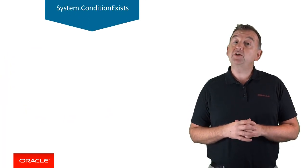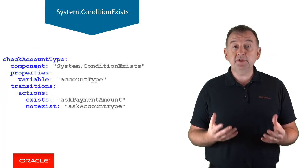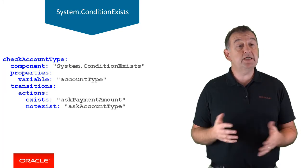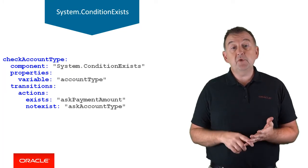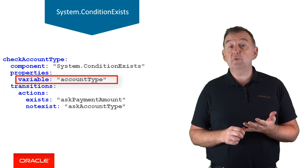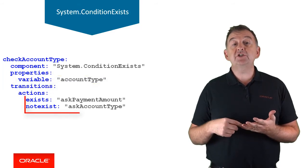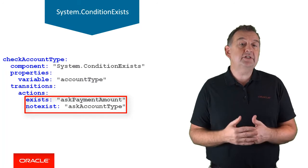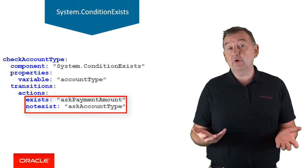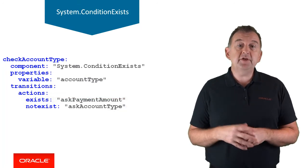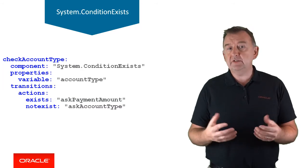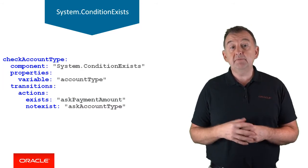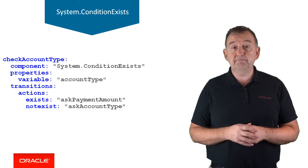The condition exists component simply checks whether a variable has been set or not. So the variable property is the context variable that will be tested, and the transition actions exist and not exist will be executed depending on whether the variable has been set or not, respectively. And this would be useful if you want to check to see if a value has been supplied before you go ahead and ask the user.